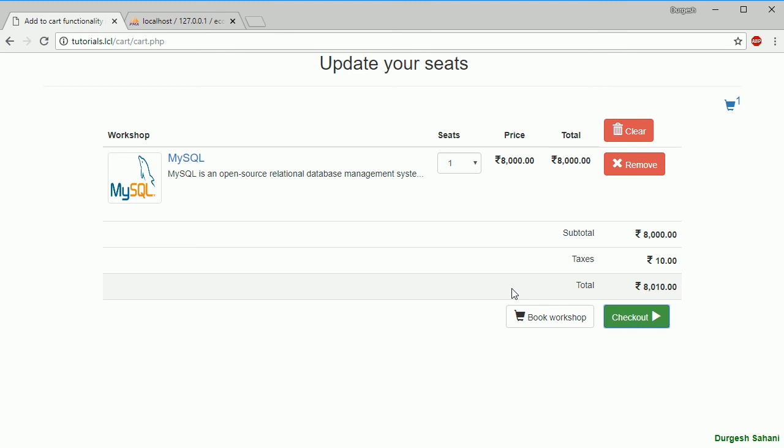CCAvenue payment gateway integration will do from the next session. So thank you very much guys for watching. If you like my videos, please don't forget to subscribe my channel.